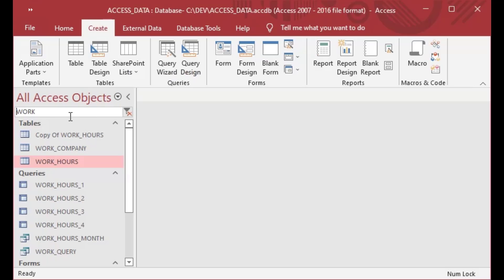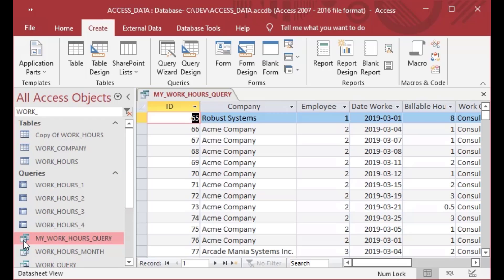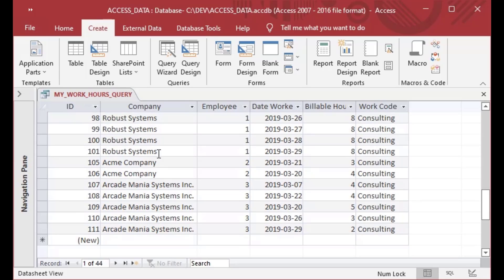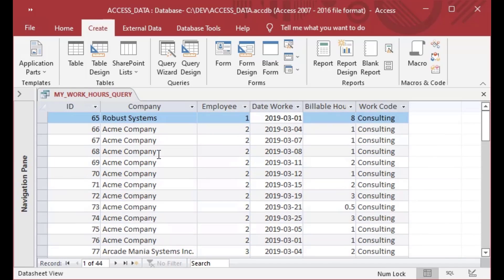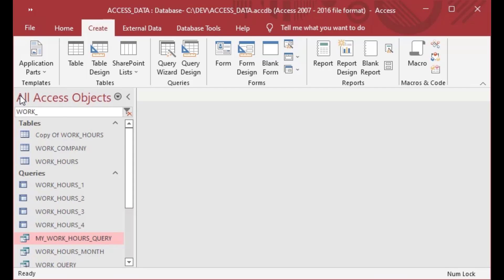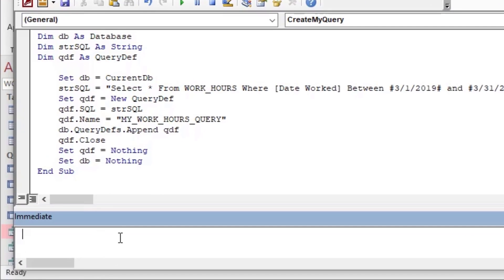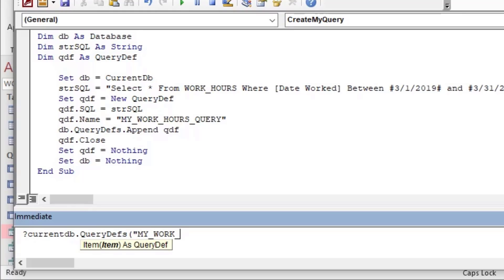I've run the code and it executed. Now if I refresh by slightly changing the filter, you can see 'MyWorkHoursQuery' is there with all of the dates in March, just as we set up in our strSQL. That's going to be a persistent query definition that'll be there whenever your application is opened or running — you don't have to remake that query. You can just refer to it or select from it, which is very nice for applications you've designed.